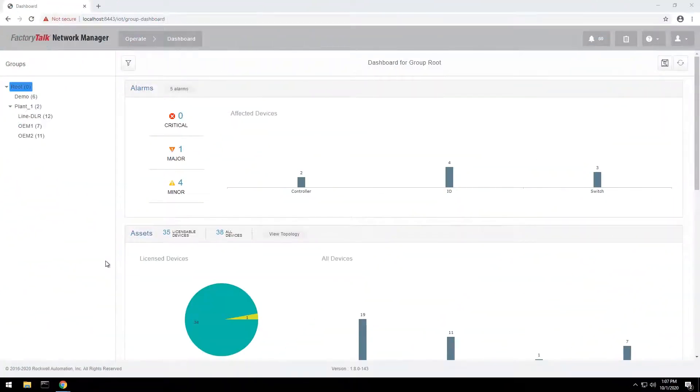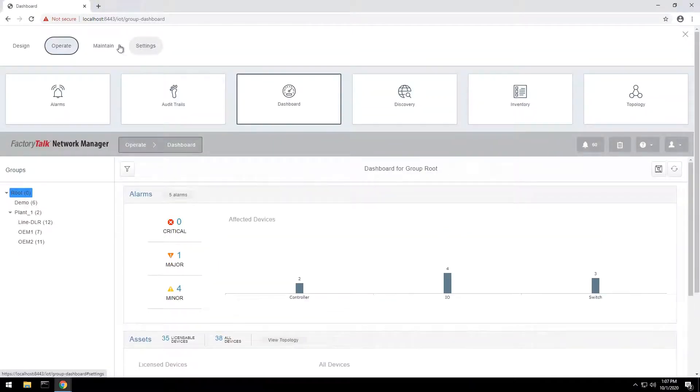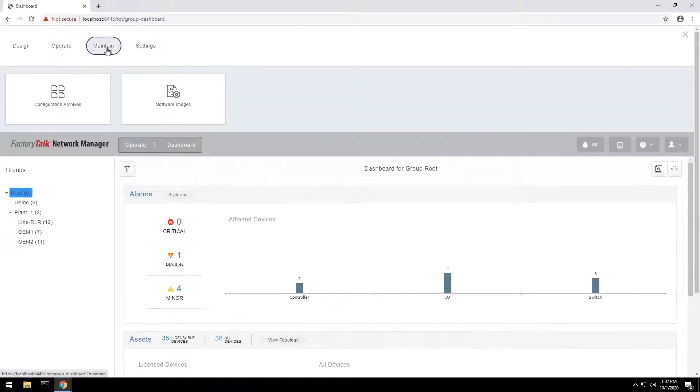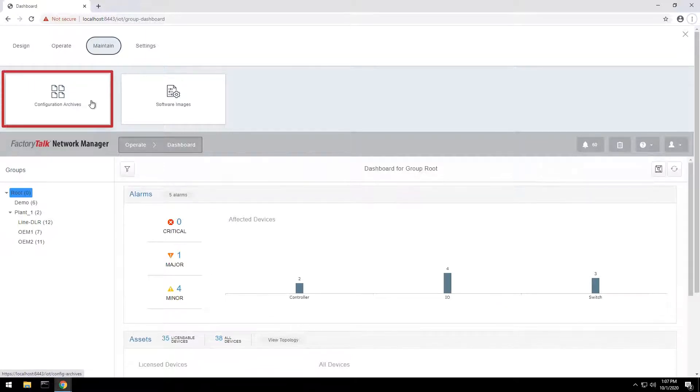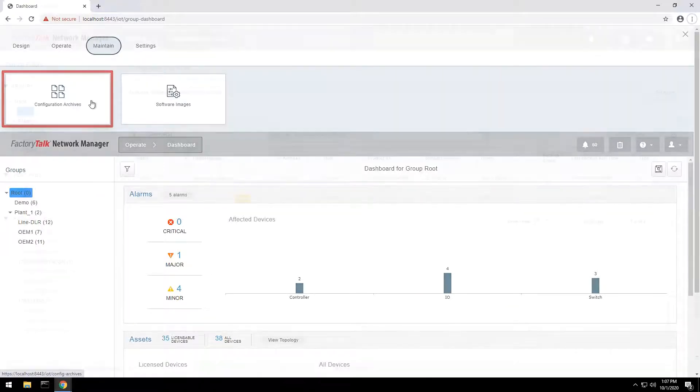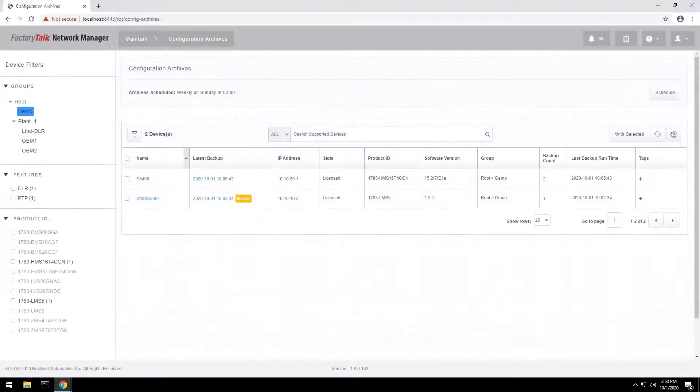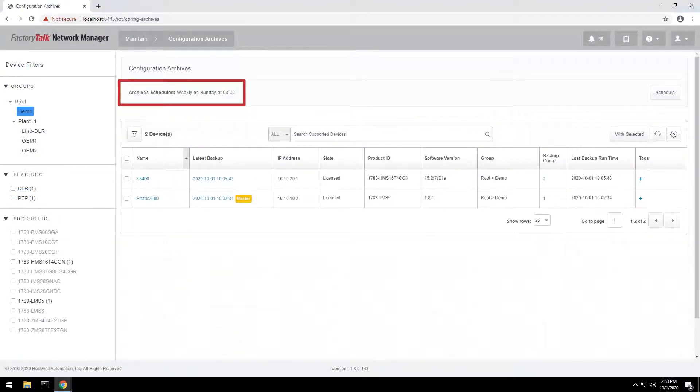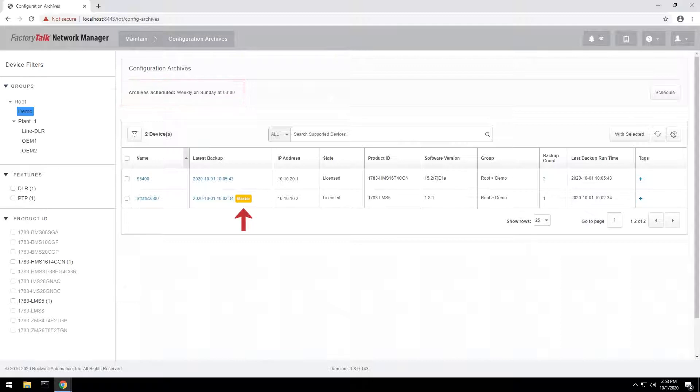To simplify switch configuration management, FactoryTalk Network Manager creates backups of switch configurations, allowing users to view, download, compare, and restore different versions. Configuration backups can be scheduled on a daily or weekly basis or performed manually. A known good configuration can be designated as the master copy. Up to 10 configuration versions can be stored in the database.